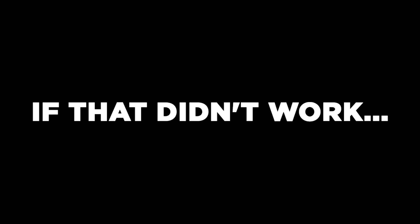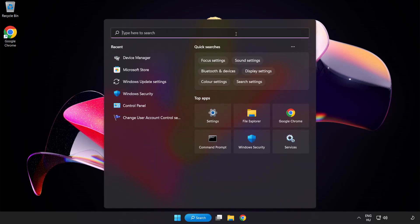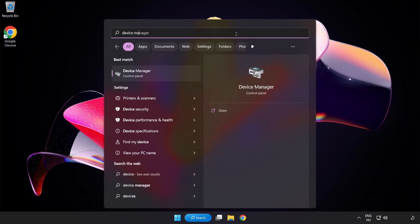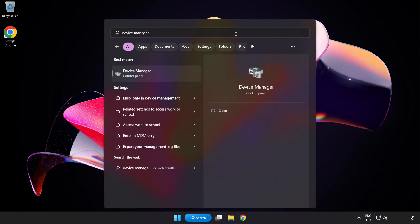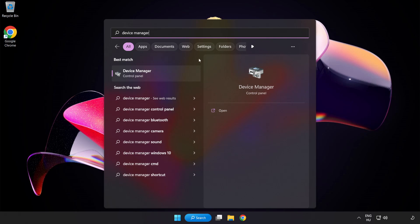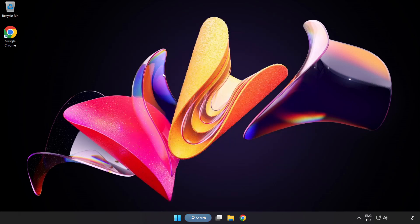If that didn't work, click the Search Bar, type Device Manager, and open Device Manager.